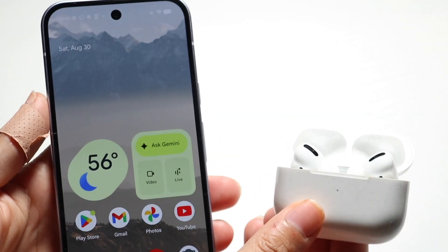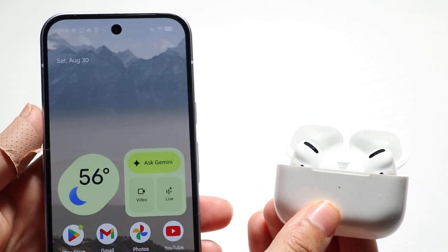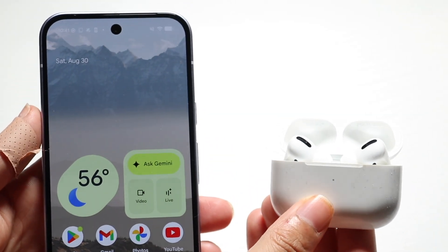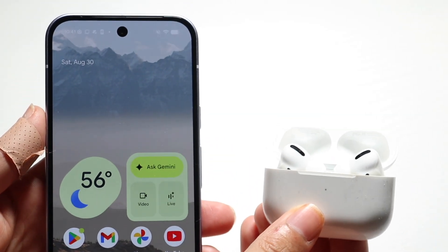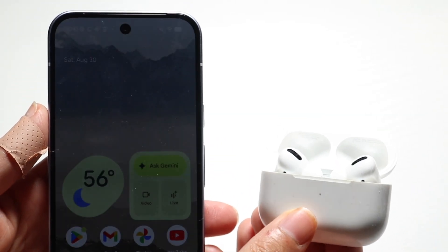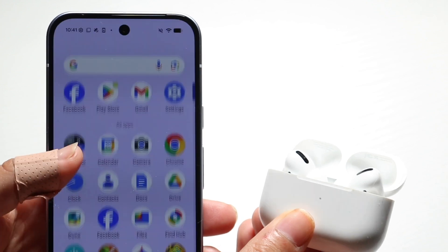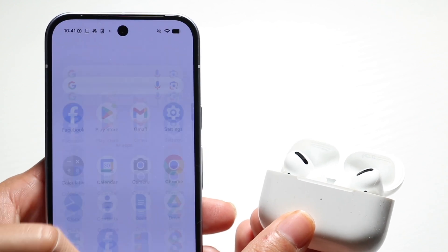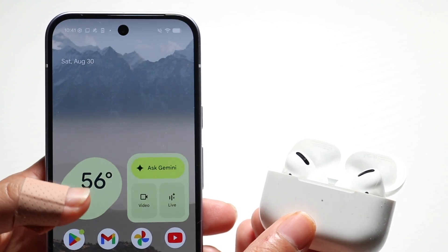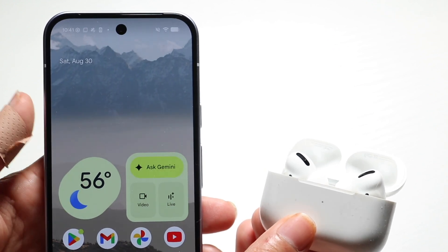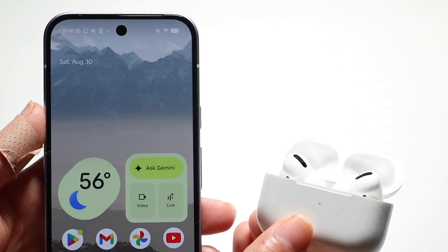Well everyone, you might be in a situation where you want to connect your AirPods to your Google Pixel 10. Doing this is actually very basic and really doesn't take too much time at all.